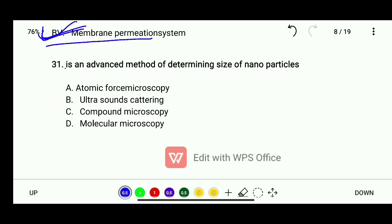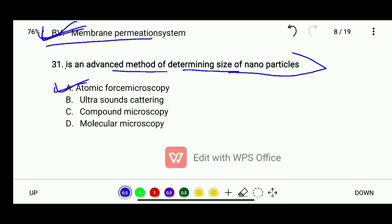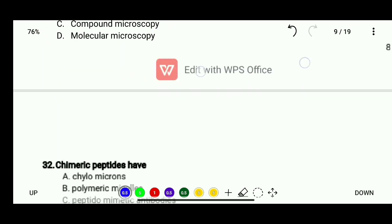Question 31: Which is an advanced method of determining the size of nanoparticles? Options are atomic force microscopy, ultrasound scattering, compound microscopy, or molecular microscopy. The correct answer is atomic force microscopy.